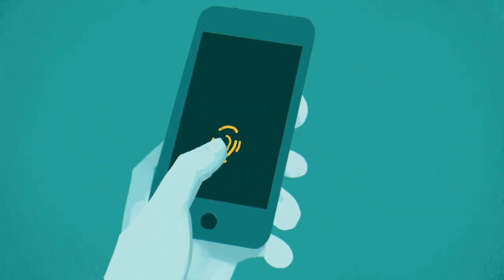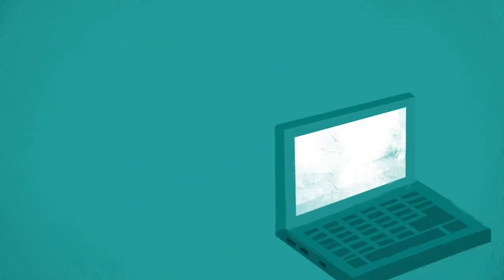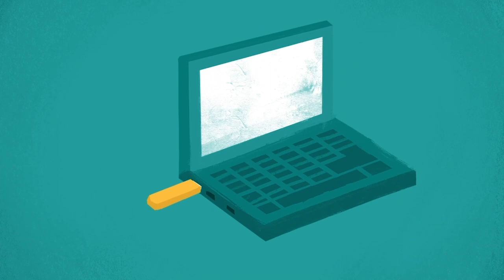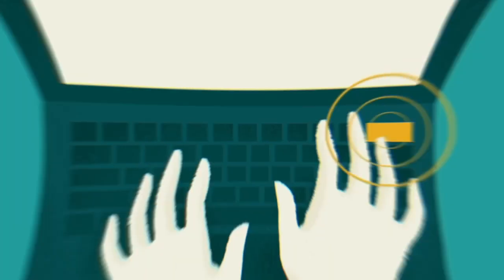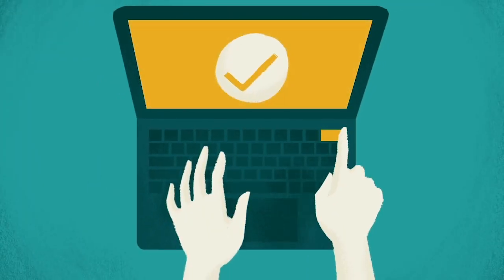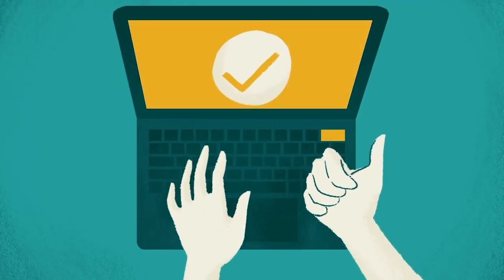FIDO lets you log in just by looking at or touching your device or security key. So FIDO is easy, right? Couldn't be any easier.